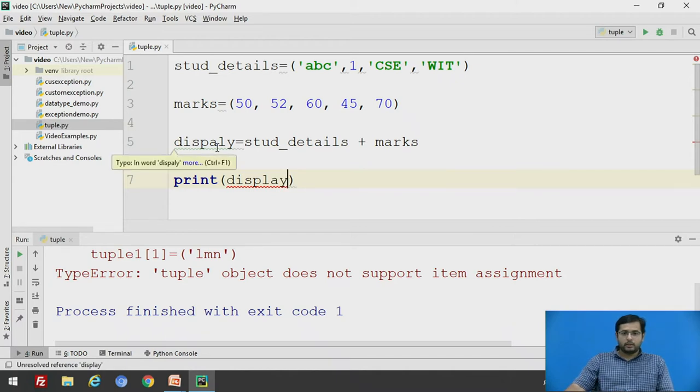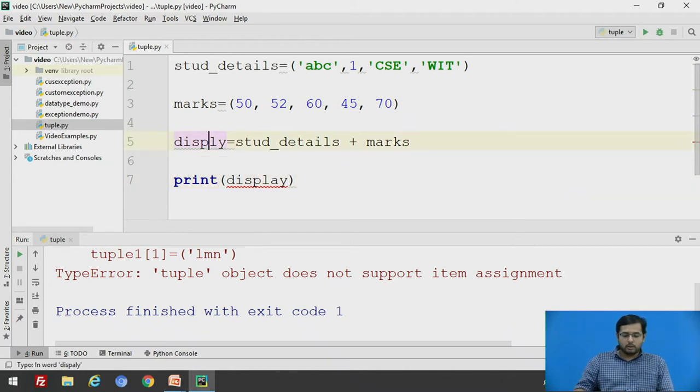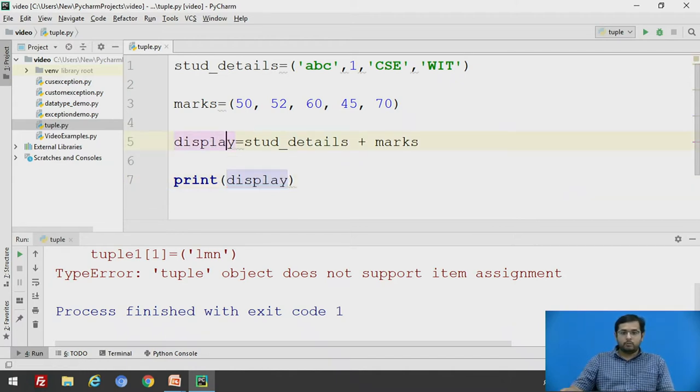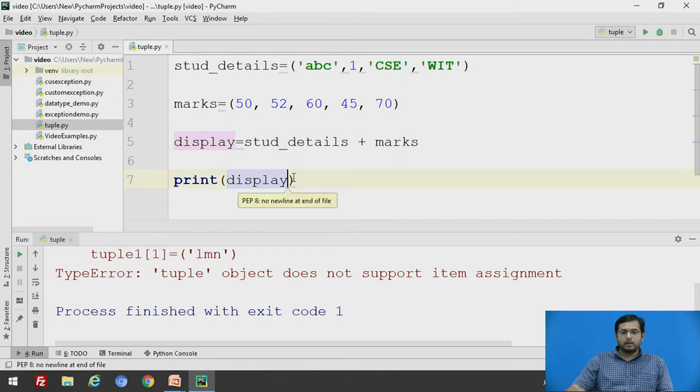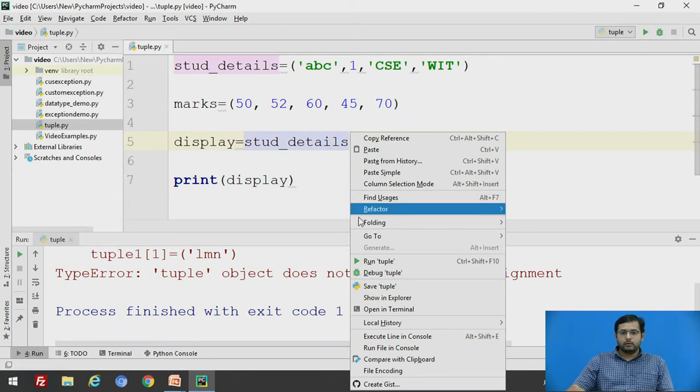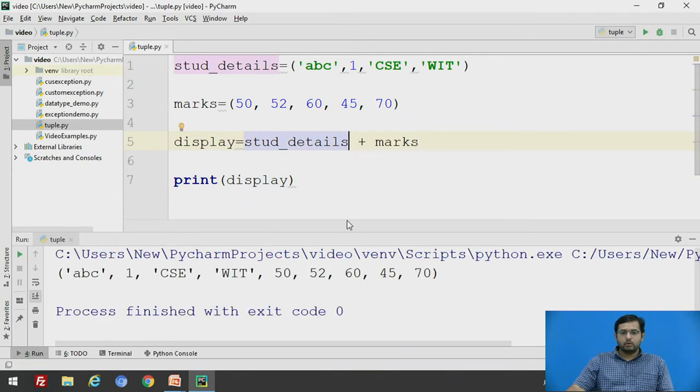I guess there is a spelling mistake. So print display. We will run this code.